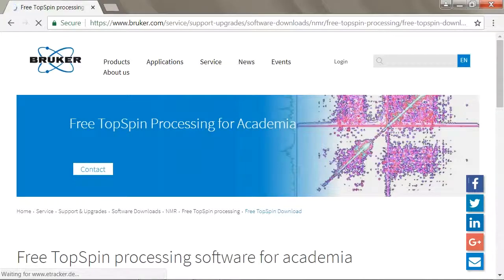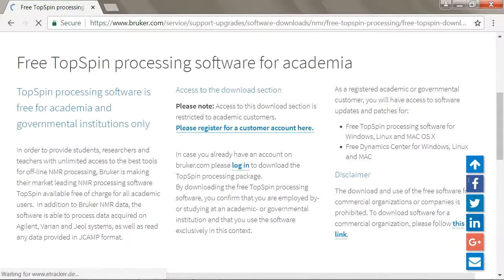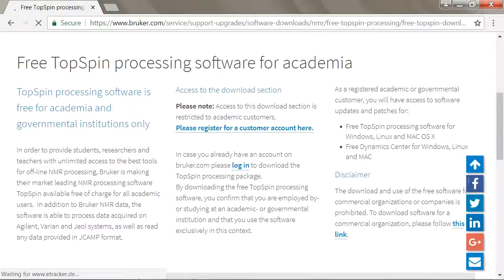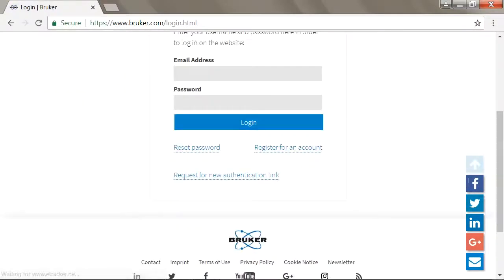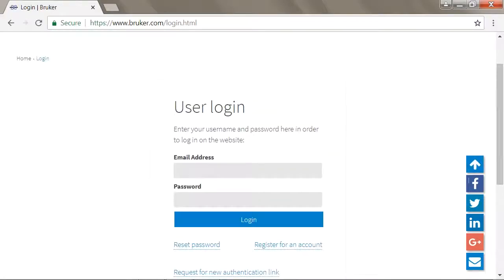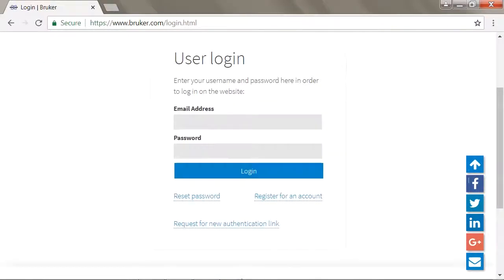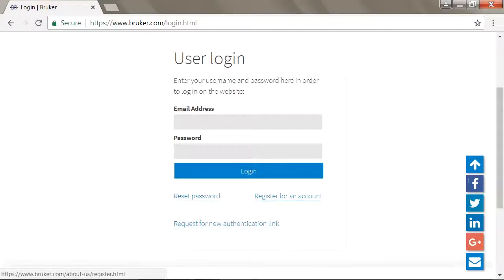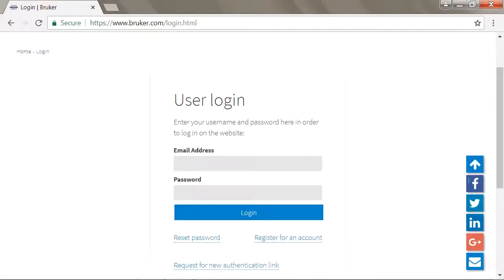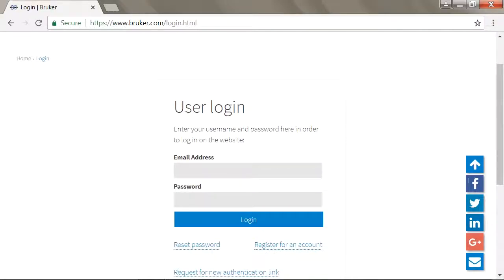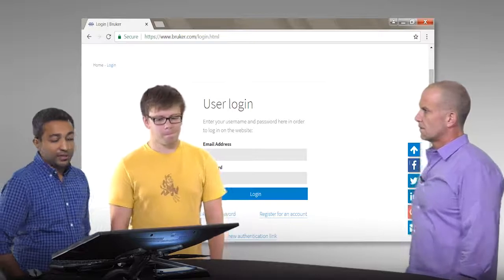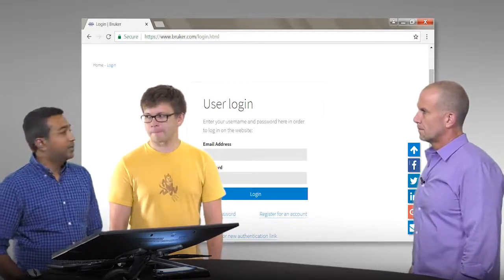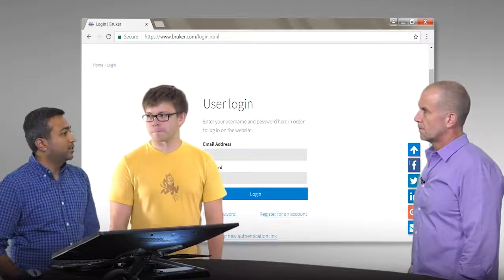So once you're here, if you don't have an account, you need to register for one. So once you go to login here, it'll go to the user login and you can register for an account here. And what do you need to be able to register for an account? Since this software is free for academics only, they require you to have a .edu email address. So just make sure you're using your university's email address because they'll send you a verification link to that email and verify that it's an edu account.